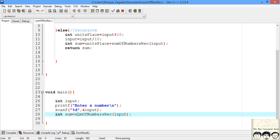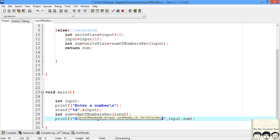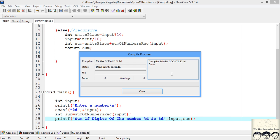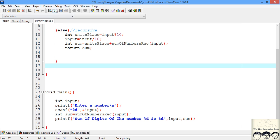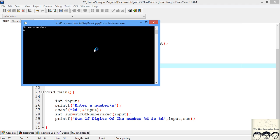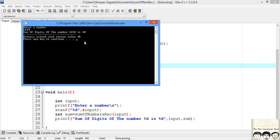Now that we've implemented our function, we call it in main and pass in our input, then print out the sum. Let's compile — no errors. Running it: we give 1234, and the sum of its digits is 6 plus 4, that's 10. We've successfully implemented our code.